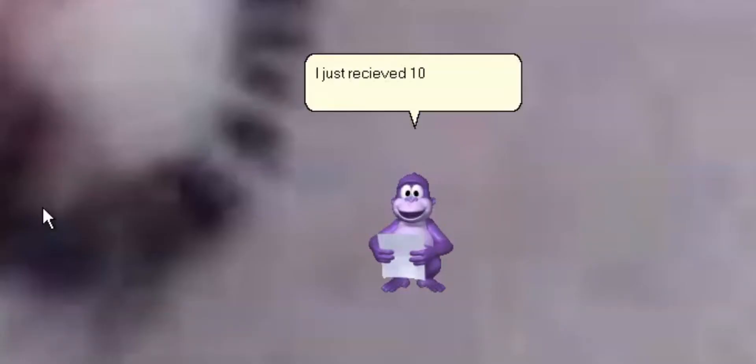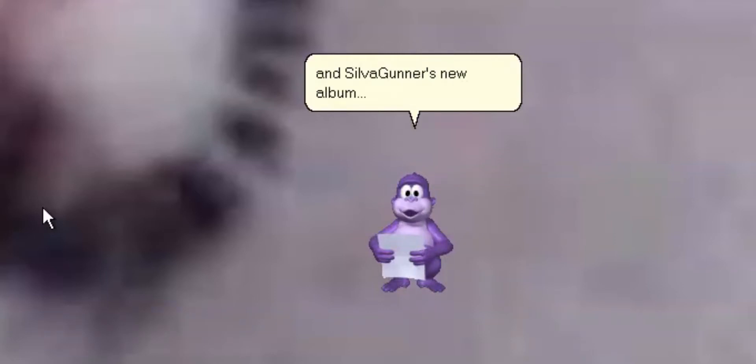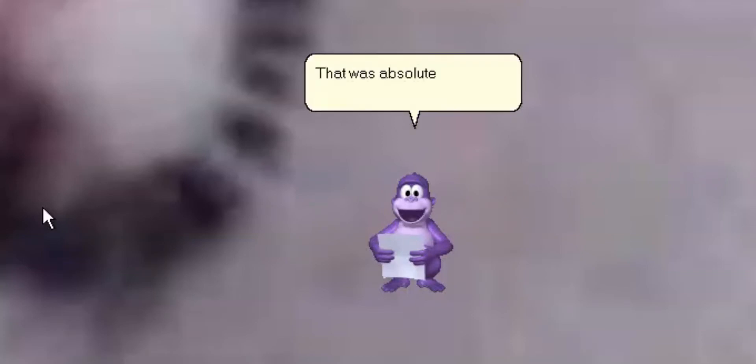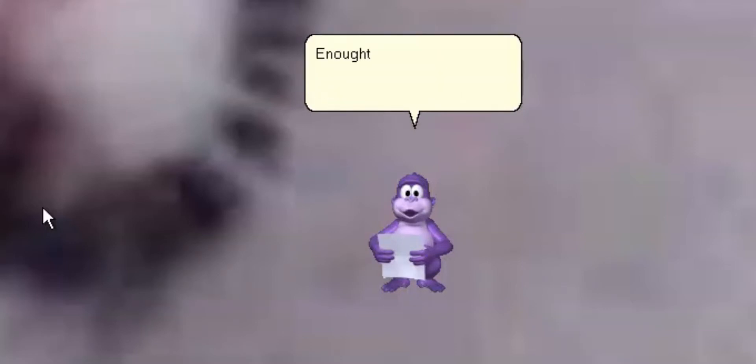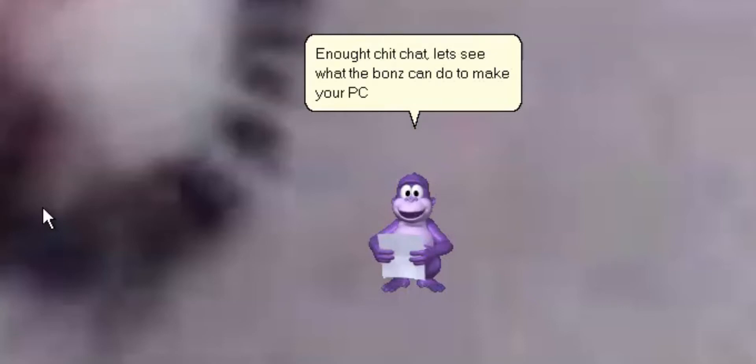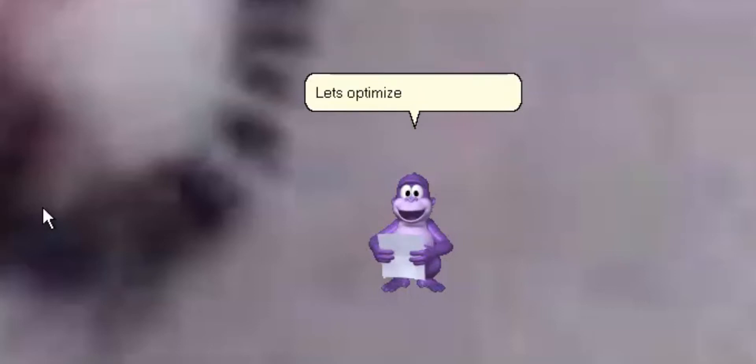I just received ten fresh new memes. I'm excited to hear this new album. Let's take a listen. I don't want you to know why you got that toy. That wasn't yours. Let's see what the bugs can do to make your PC better. Let's stop with this shit!